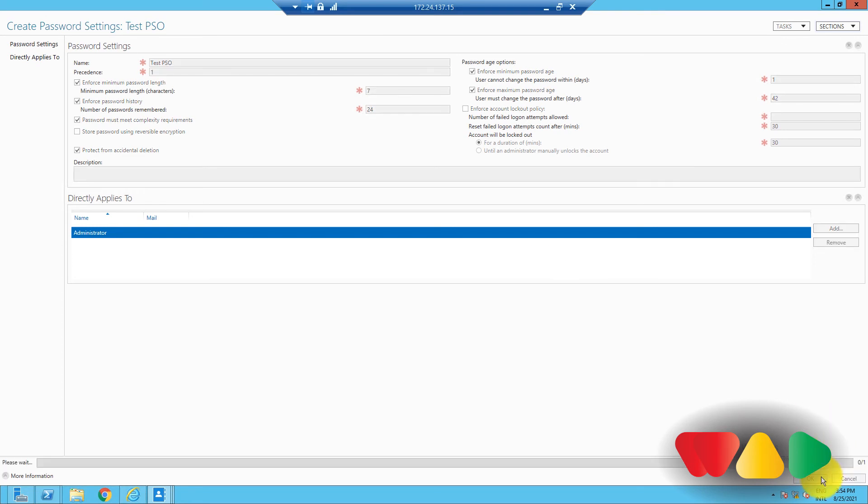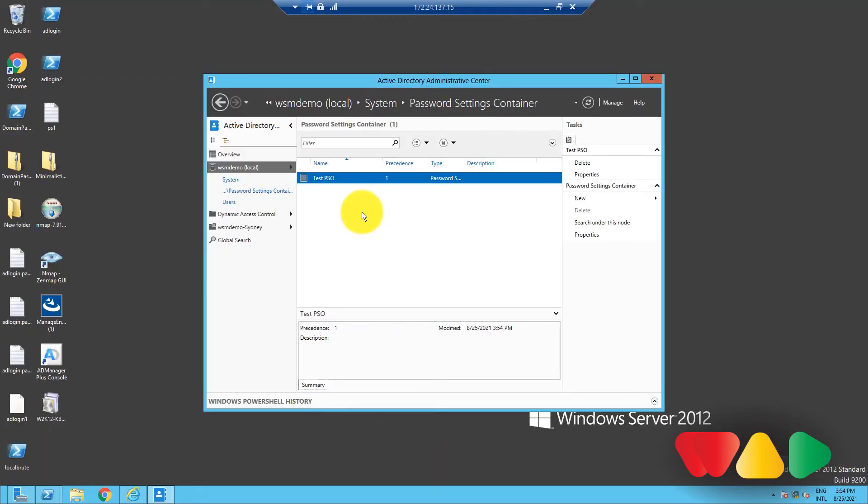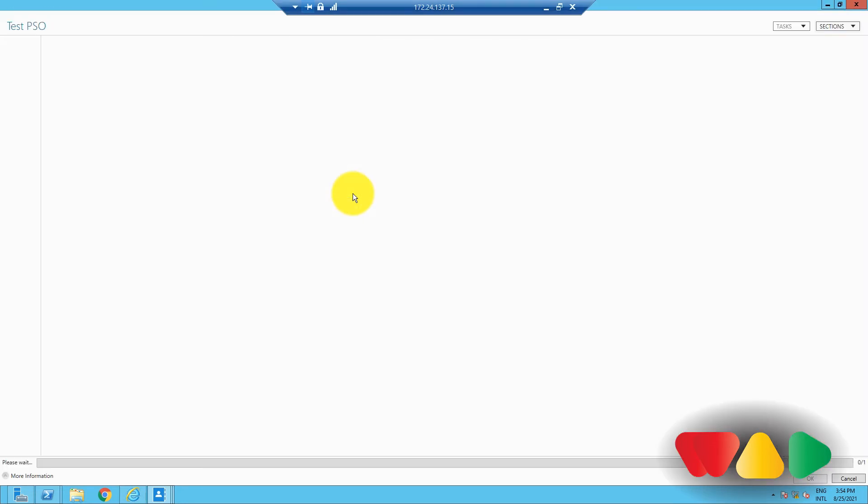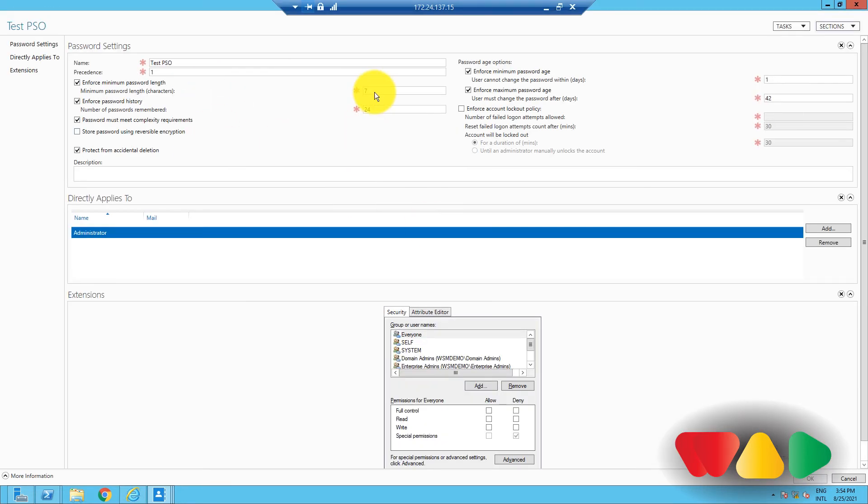From here, you can edit or delete a PSO too. To edit a PSO, right-click on it, and then select Properties. Modify the values as required, and then click OK.